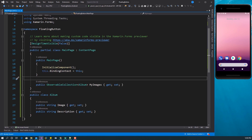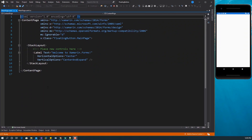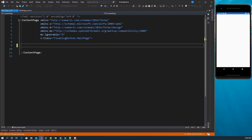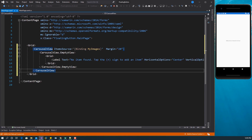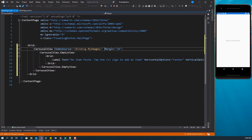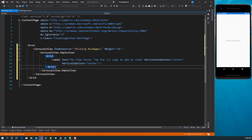Let's start designing our control. I'm going to remove this stack layout since I won't be using it and start with a grid. Inside this grid we'll have a CarouselView. We're binding the ItemSource to MyImages, which is in our code-behind, and setting the padding. If I save this now, you can see we get a 'no items found — tap the plus sign to add an item' message. That's what we want, so now let's design our floating button because that's what's going to contain the plus sign.